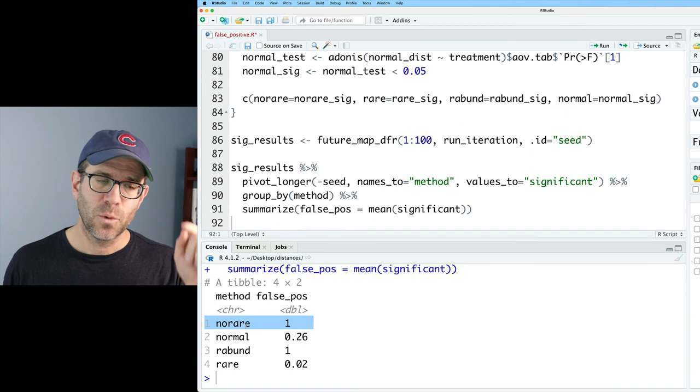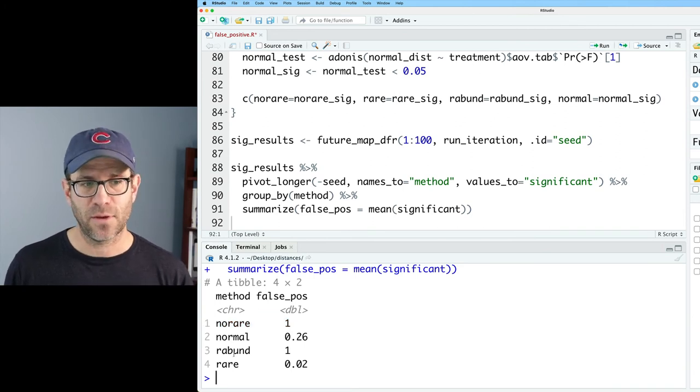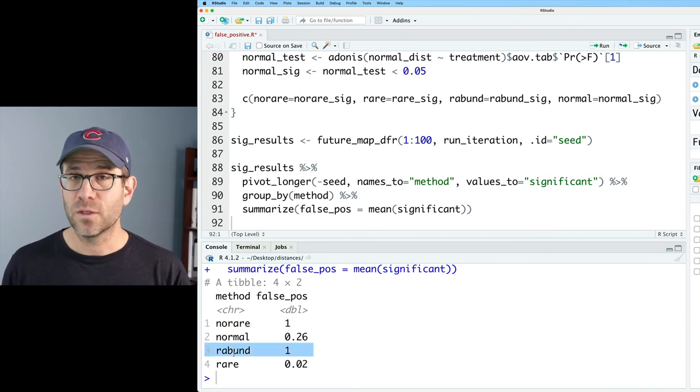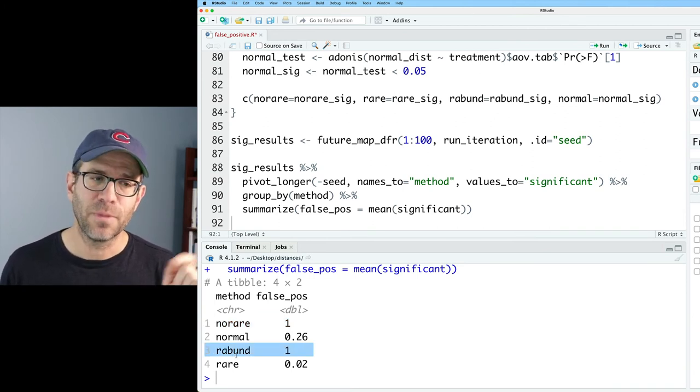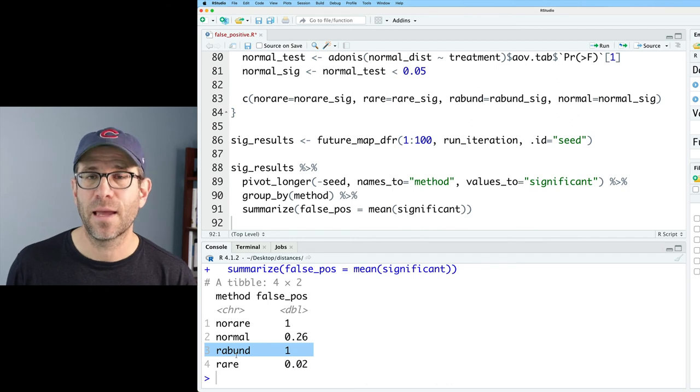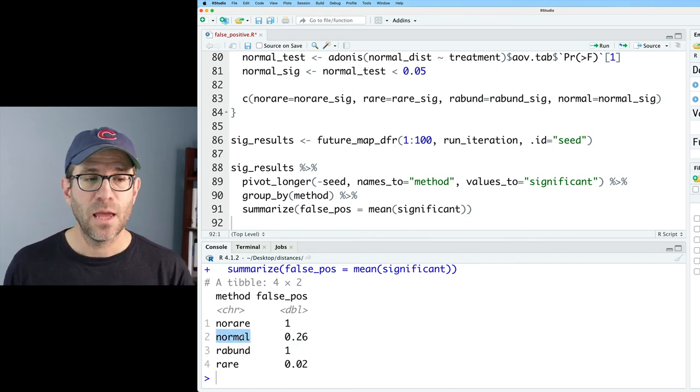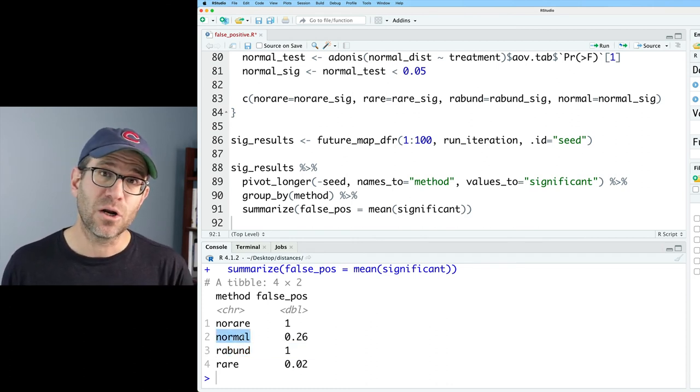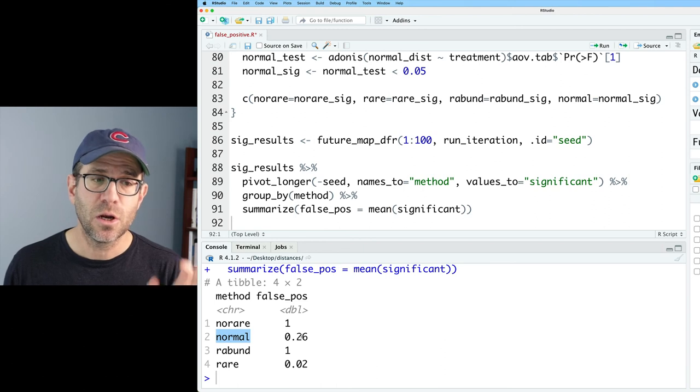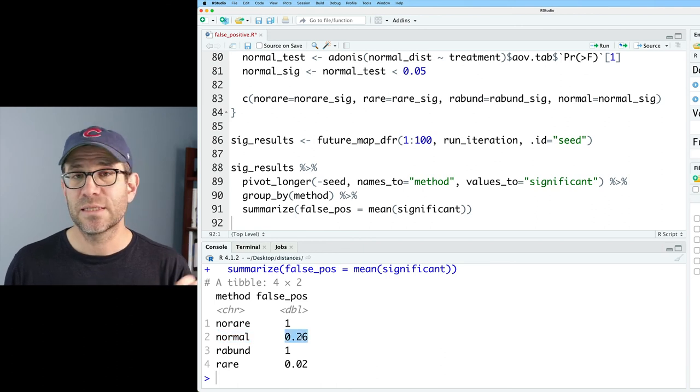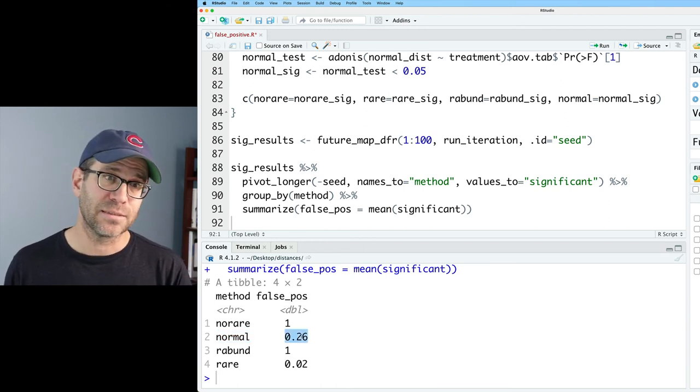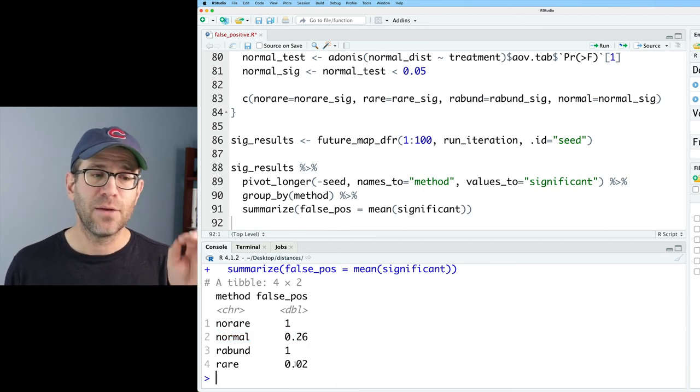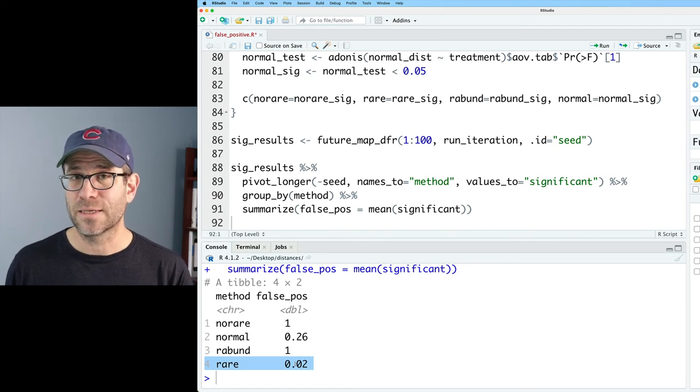That all of the times, 100 out of 100 times, when we don't rarefy, it comes back as significant. If we use relative abundance, 100% of the time, it also came back as being significant. If we use that SRS normalization procedure, 26 out of 100 times, it came back as being significant. And if we rarefied, then two out of 100 times, it came back as being significant.